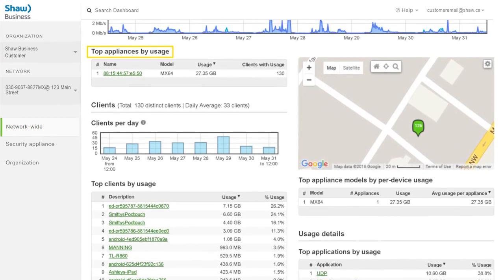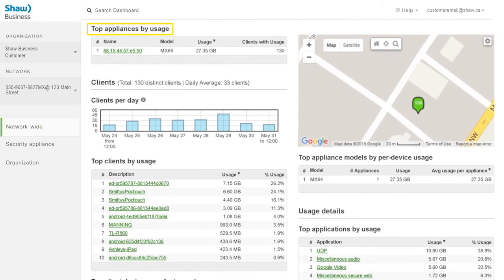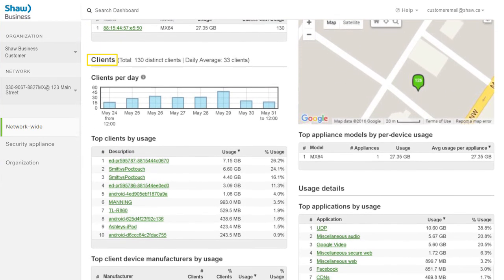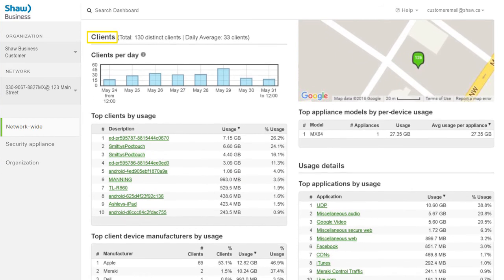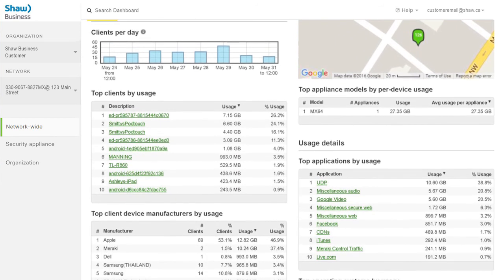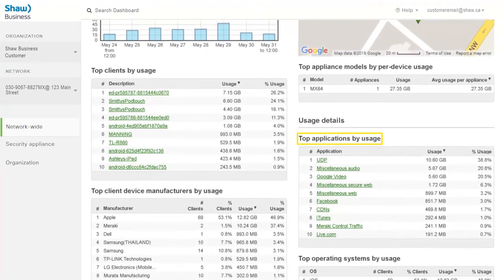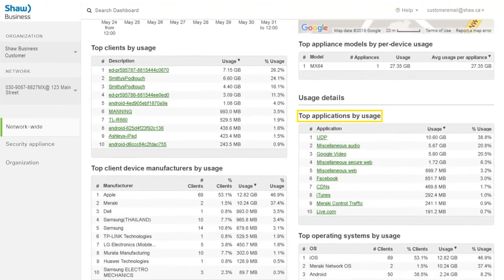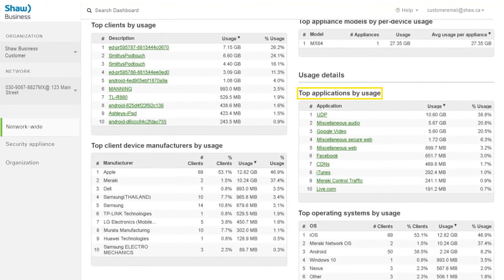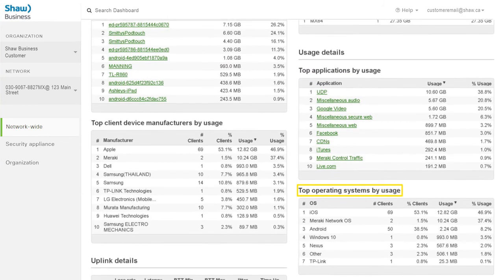It shows the top devices by usage, the number of clients connected over time throughout the network, top applications, and top operating systems.